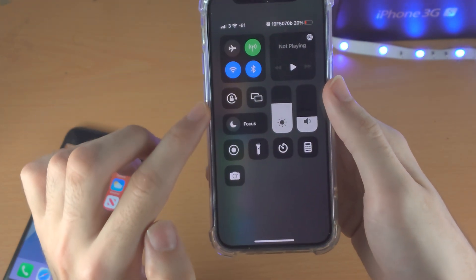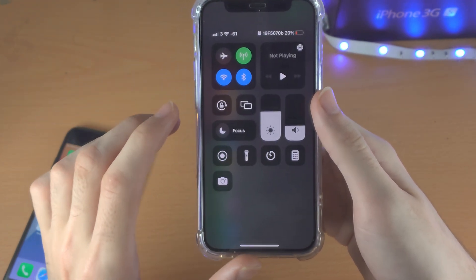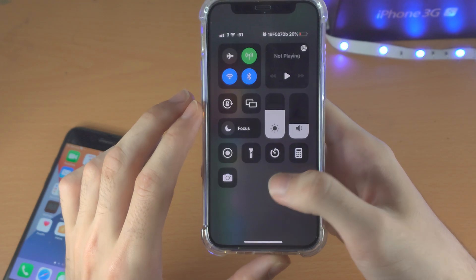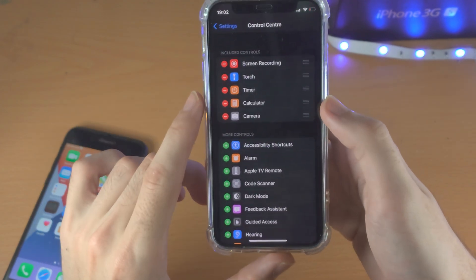These toggles right here you cannot move around currently, but if you can in the future, you will see the toggles right here.